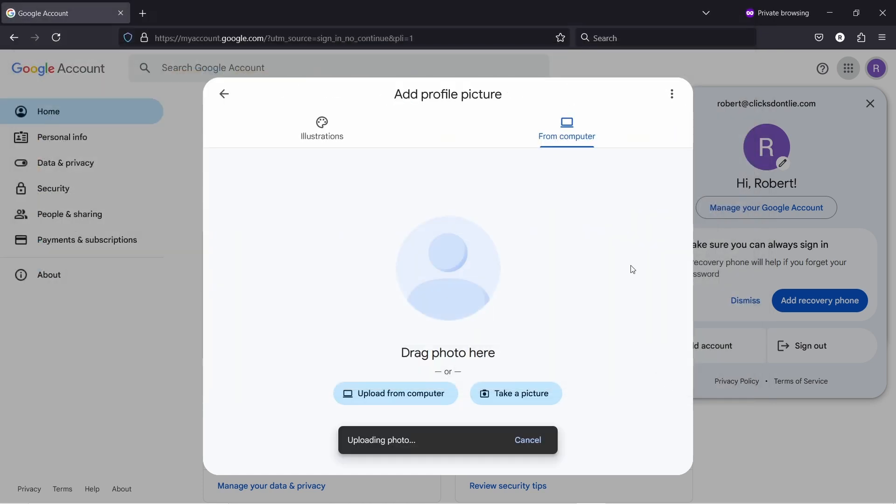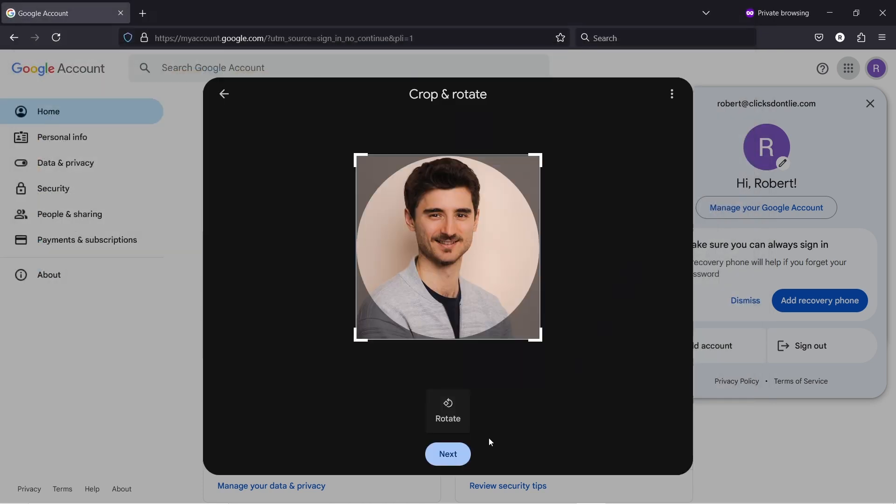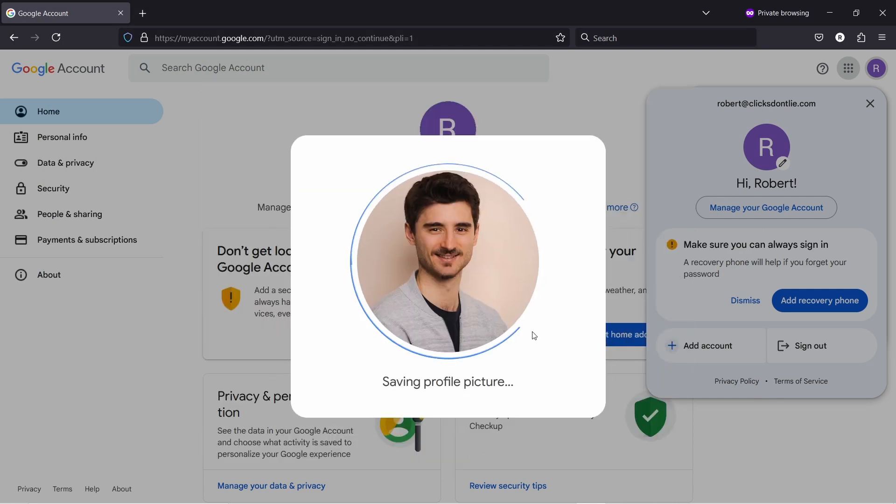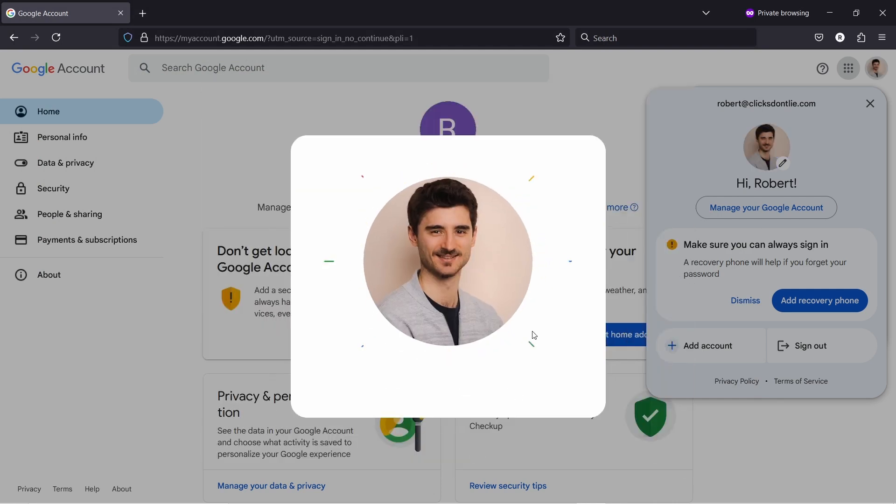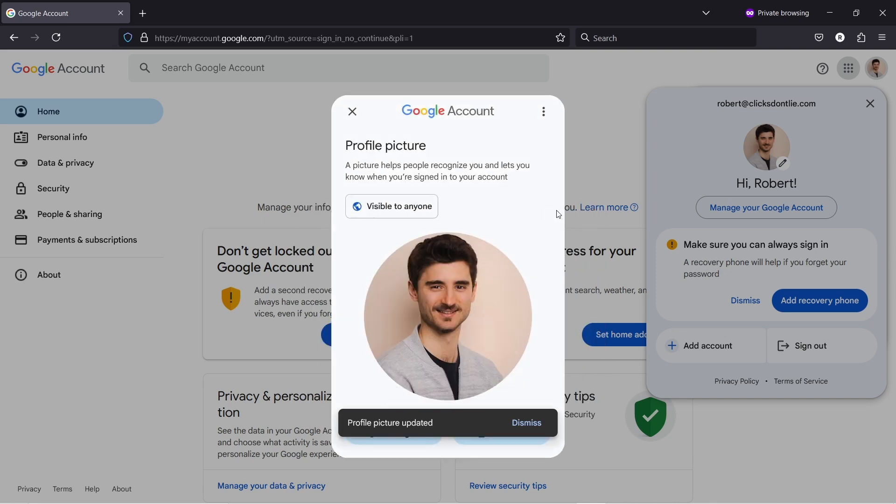I'm going to upload it and just click on next when I'm happy with it and save profile picture. All right, now it's saving it and that's it, it's now added. Just double check that it's visible to anyone here. It should be by default.